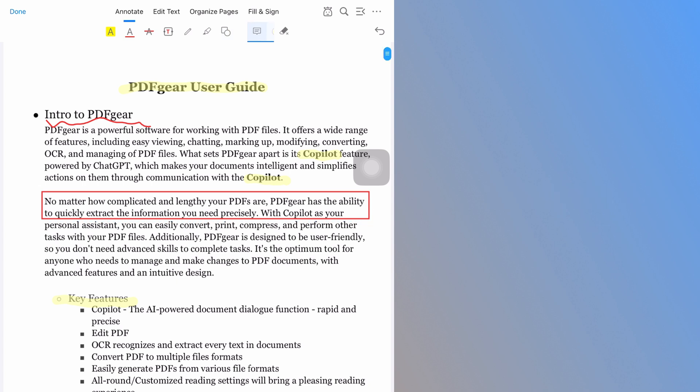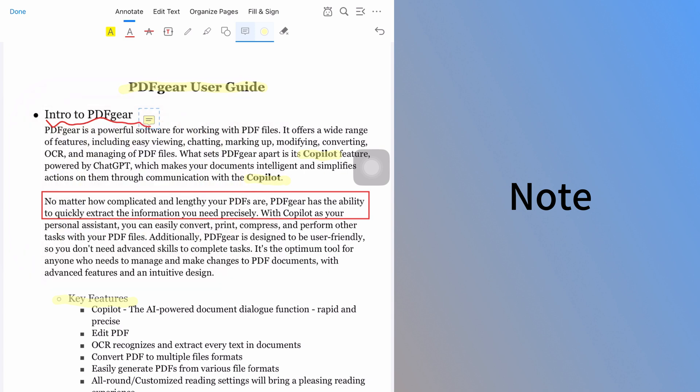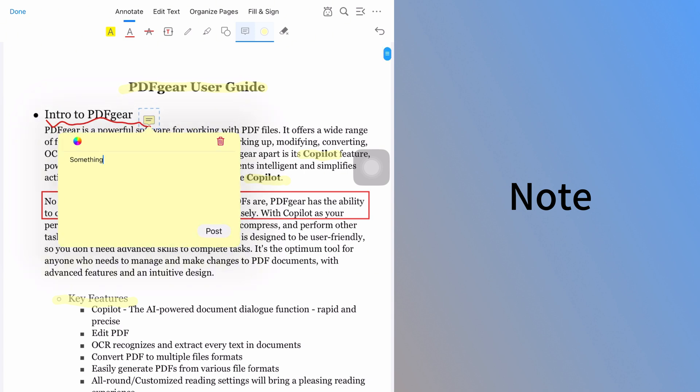PDF Gear also lets you add notes to the PDF. Select the note tool and click where you want to place it. You can handwrite or type your note. Handwriting is recognized as typed text. The note can be expanded or collapsed.